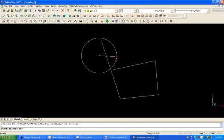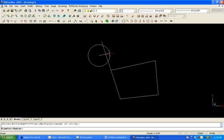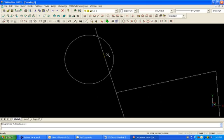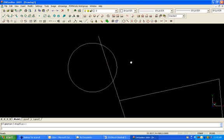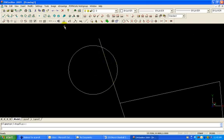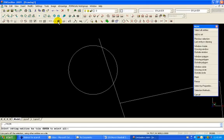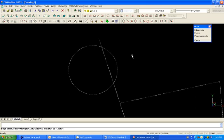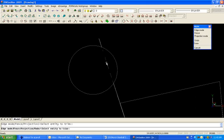Now what I'm going to do is throw a circle here on the screen. And I'm going to show you how I can basically trim out just this area of the line outside of the circle. So I'm going to go to TRIM, select all entities, click the right mouse button and then I can pick that line.